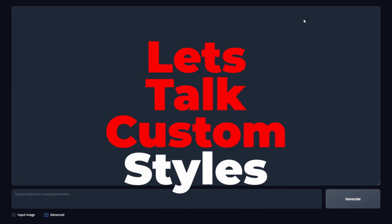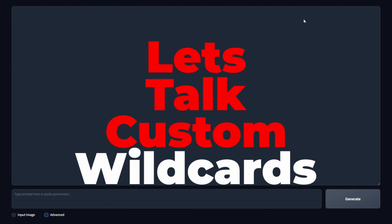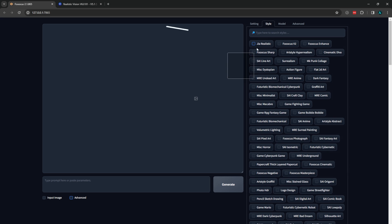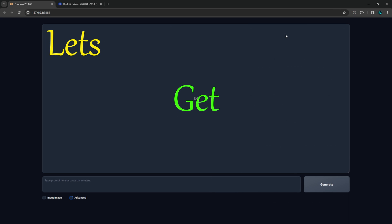Today I want to talk about creating your own custom styles and wildcards. While these might seem like simple features in Focus, they can be powerful tools for creativity and streamlining your workflow, from saving large prompts to a single trigger word to easily creating and activating your own collection of positive and negative prompts. And with that, let's get started.